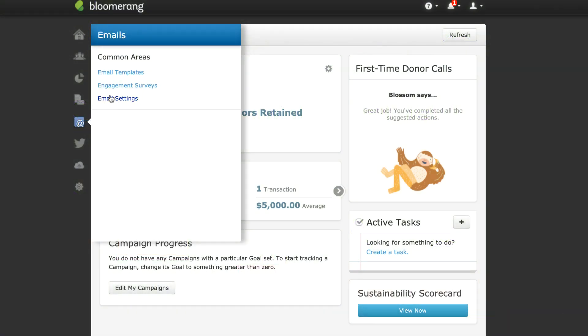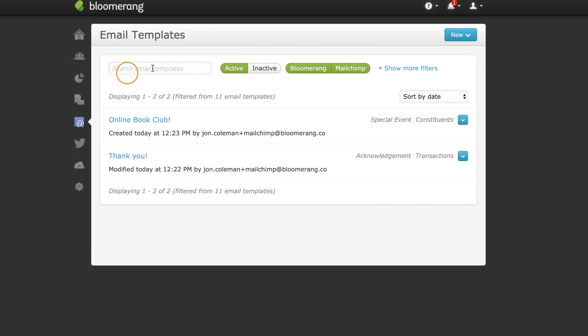Go to Email Templates to start a MailChimp Email Template. Click New and then MailChimp Template.